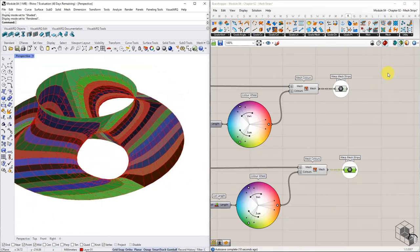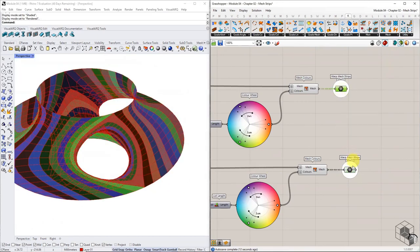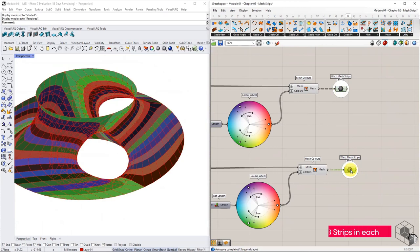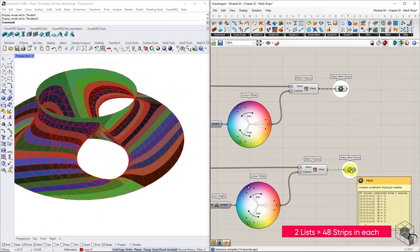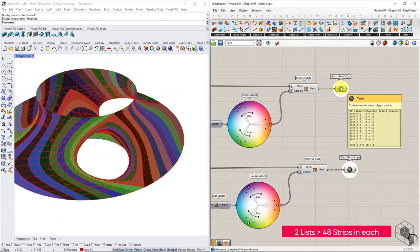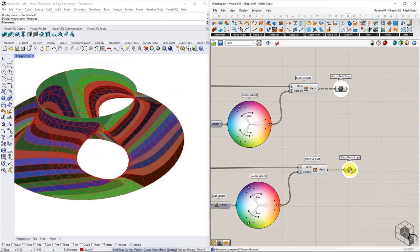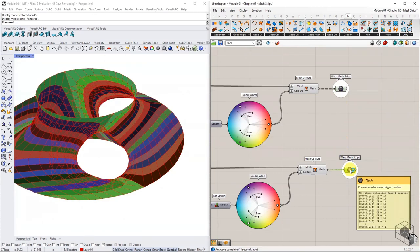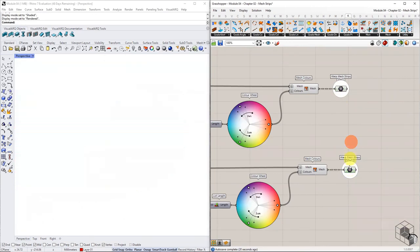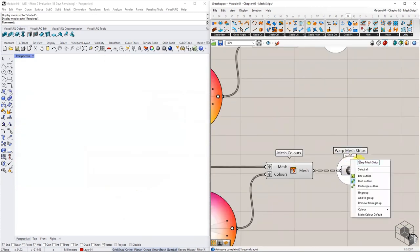We now have two lists of mesh strips, each with 48 strips. The remaining chapters of module 4 are focused on rationalizing these strips for fabrication.